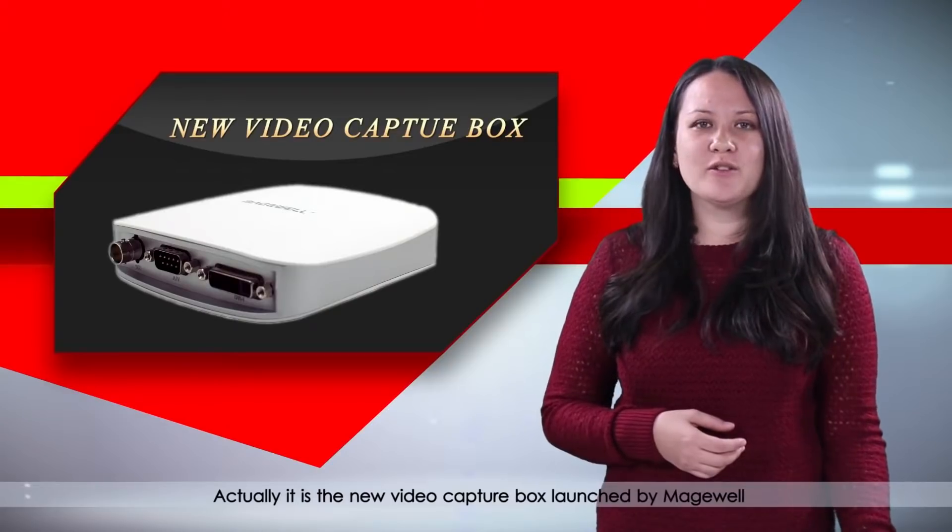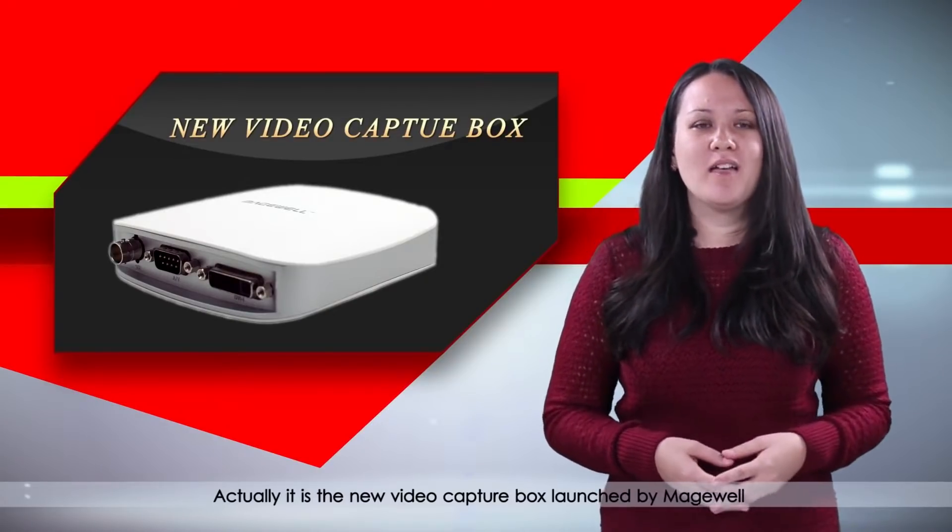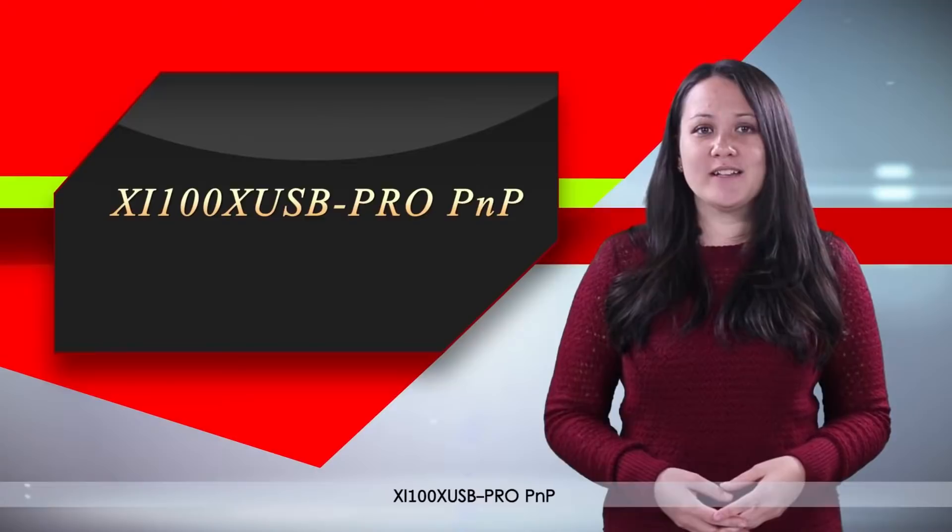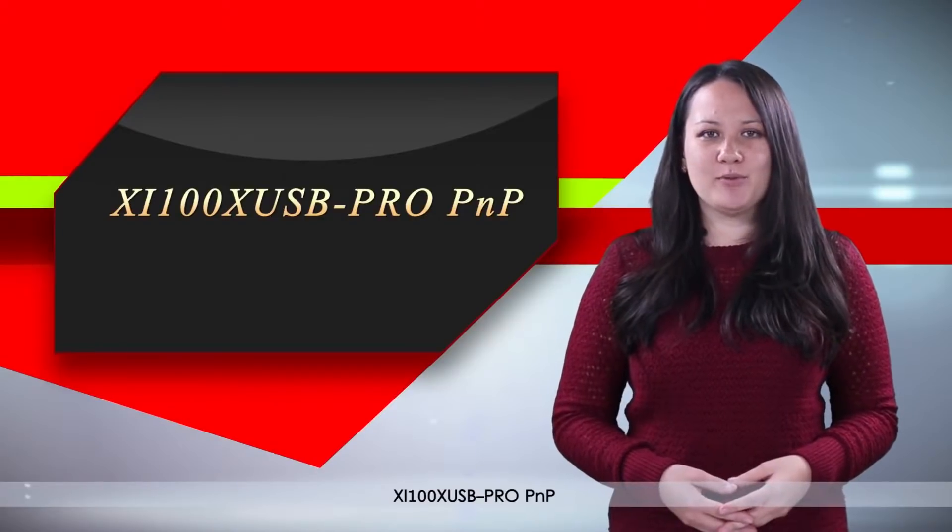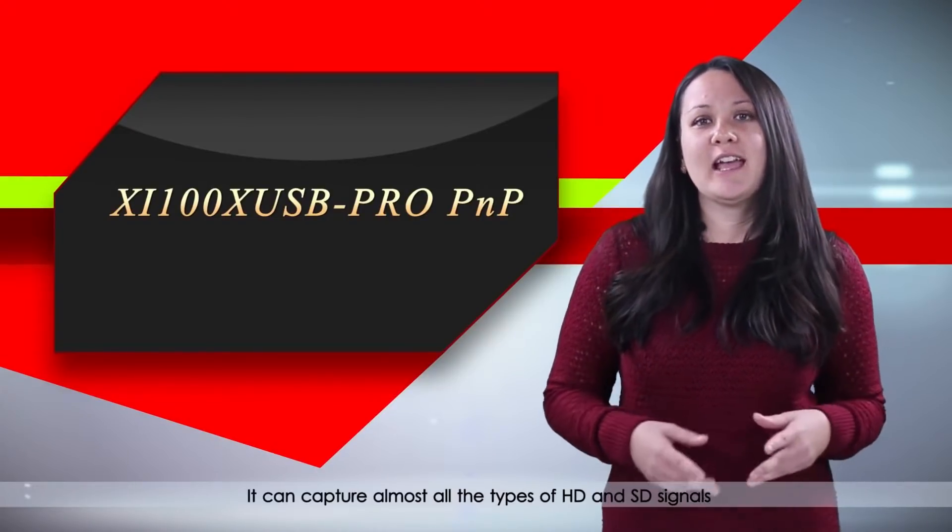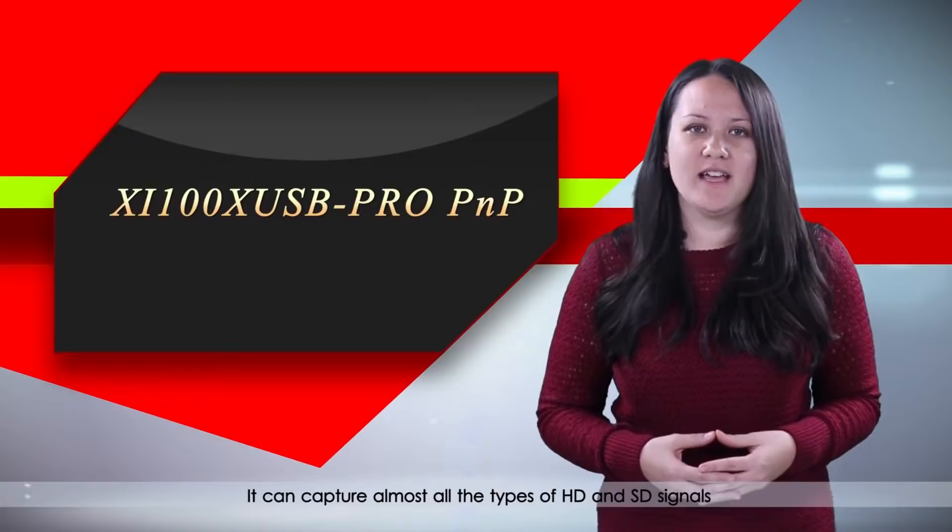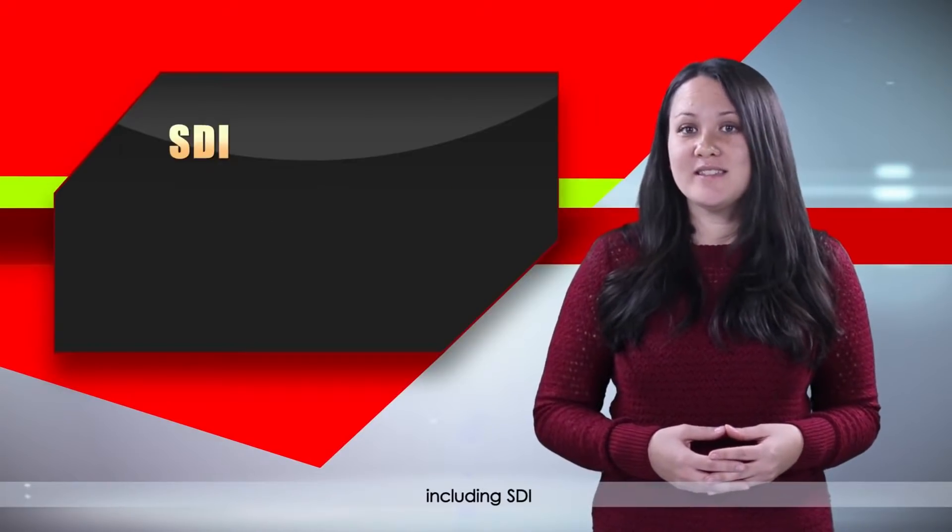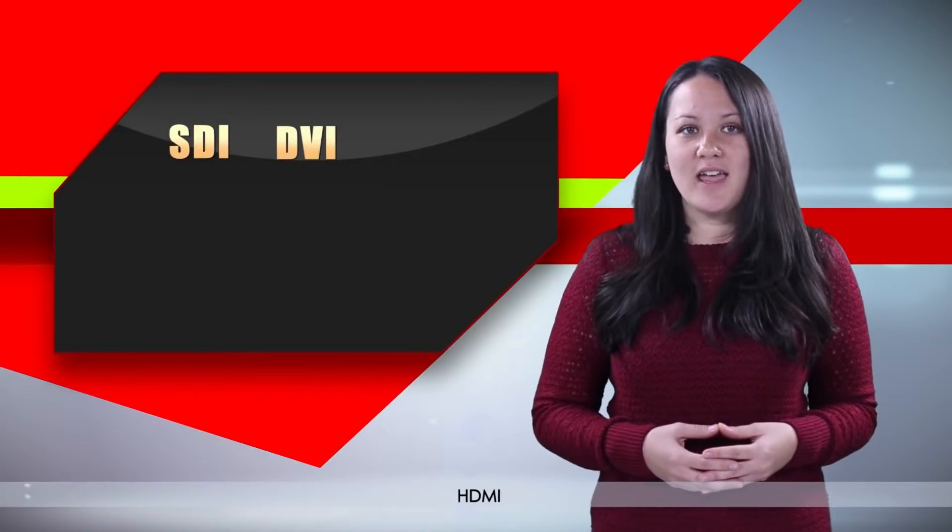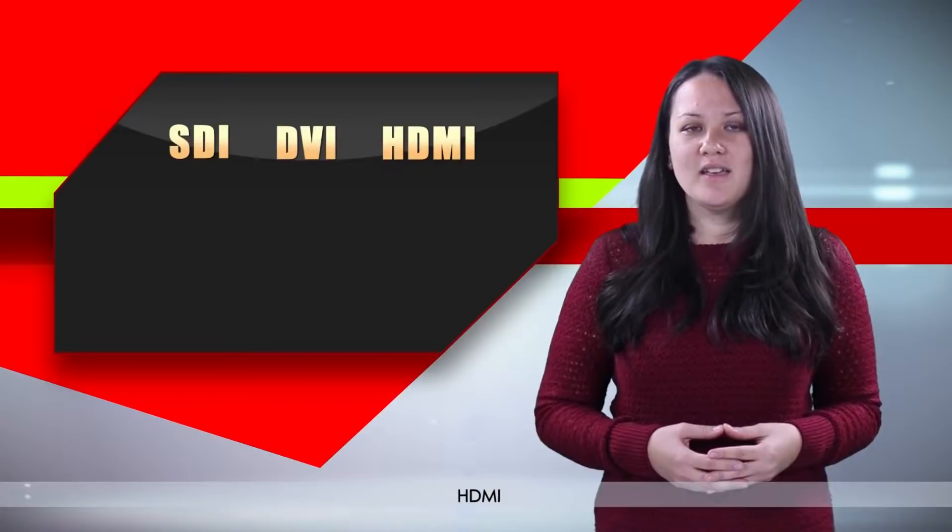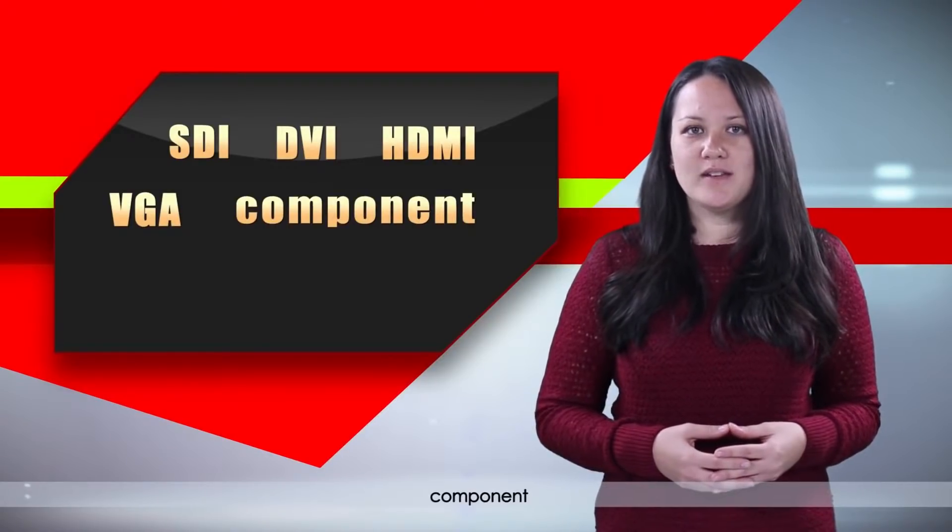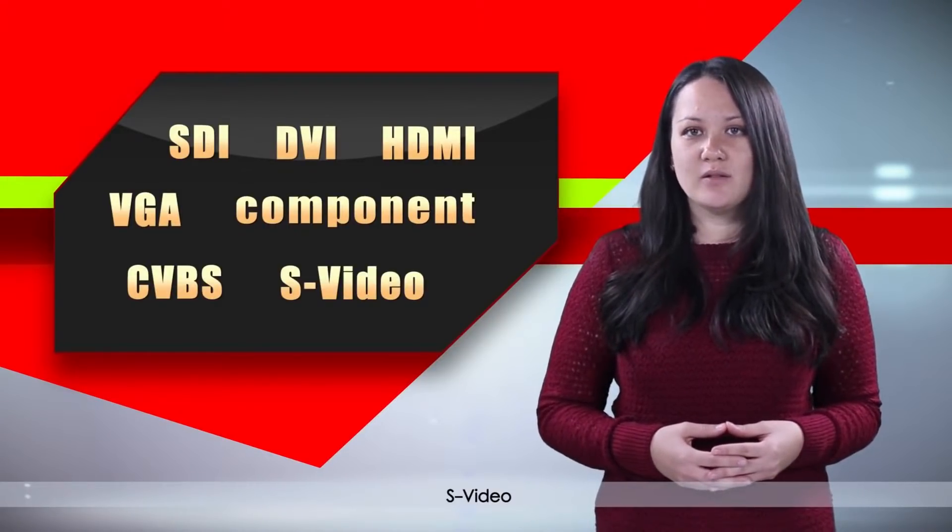Actually, it is the new video capture box launched by Magewell, XI100X USB Pro PNP. It can capture almost all types of HD and SD signals, including SDI, DVI, HDMI, VGA, component, CVBS, and S-Video.